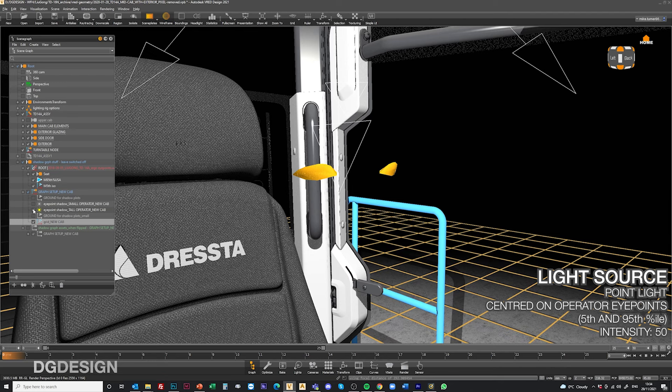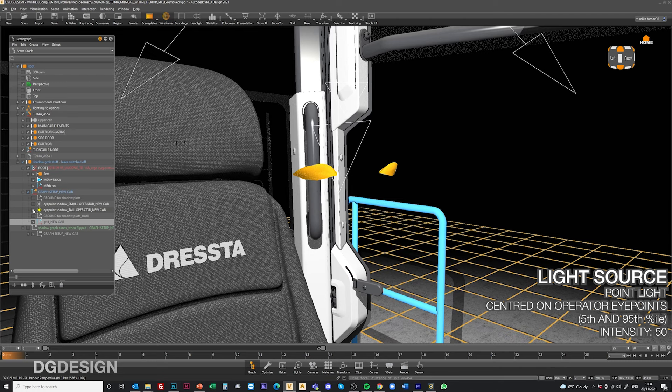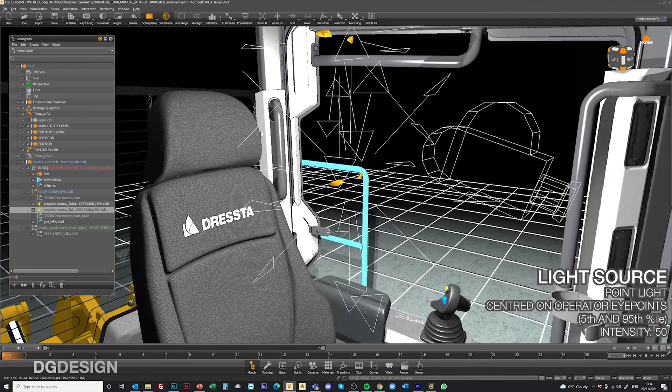I've got a second light lower down here which I can toggle. This one's based on a fifth percentile operator as well.